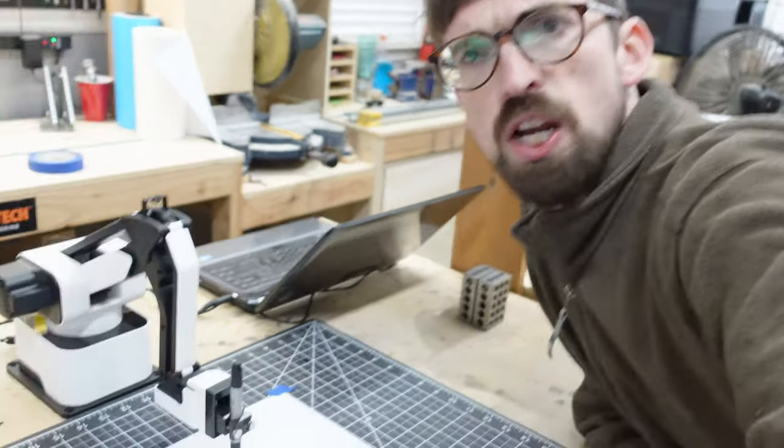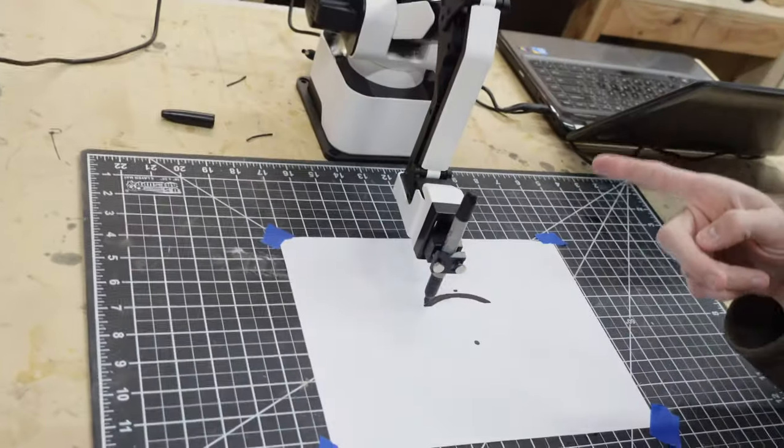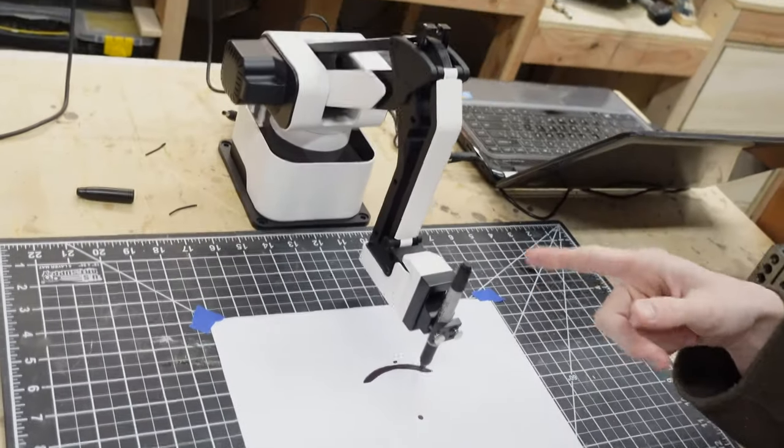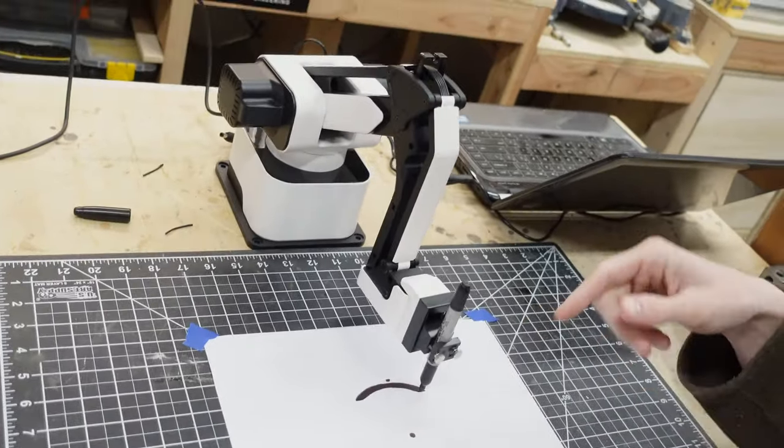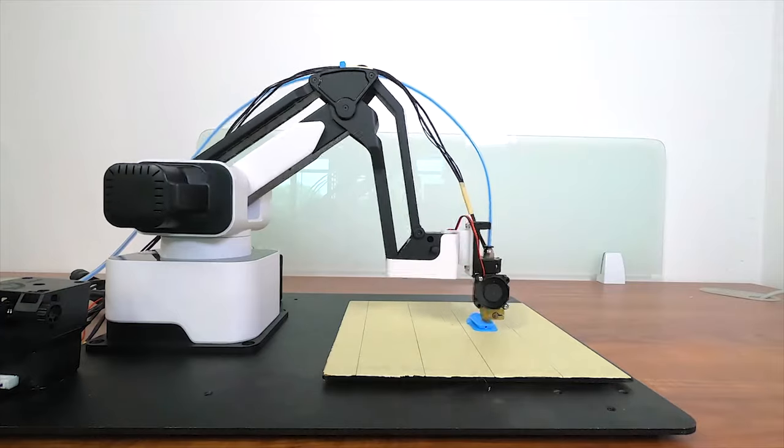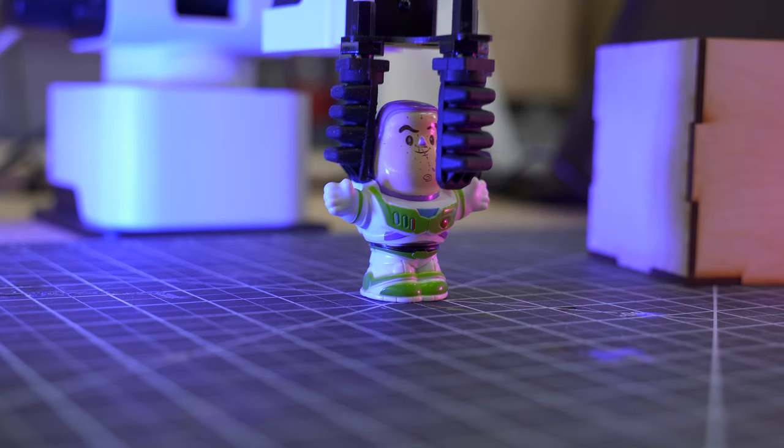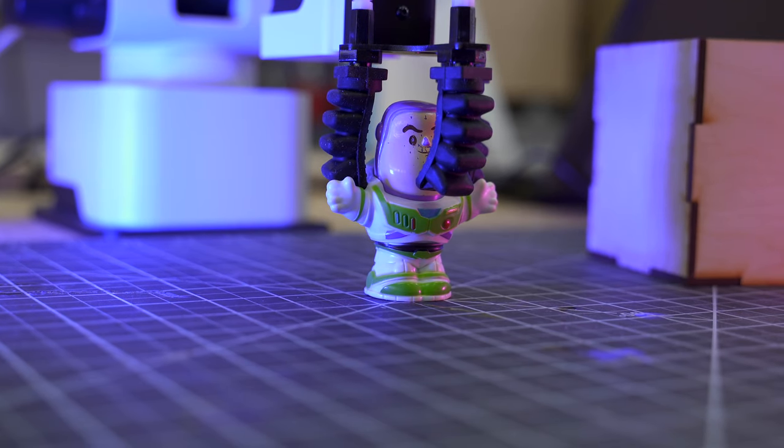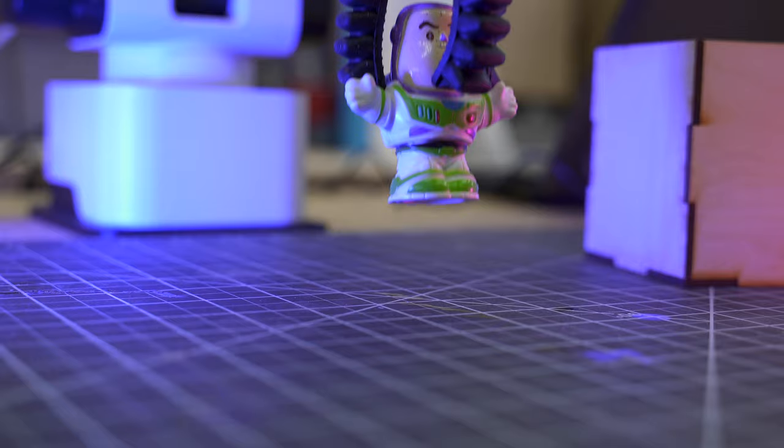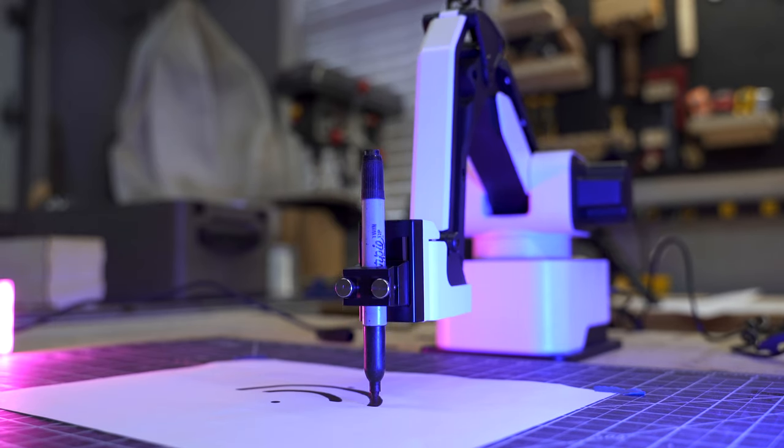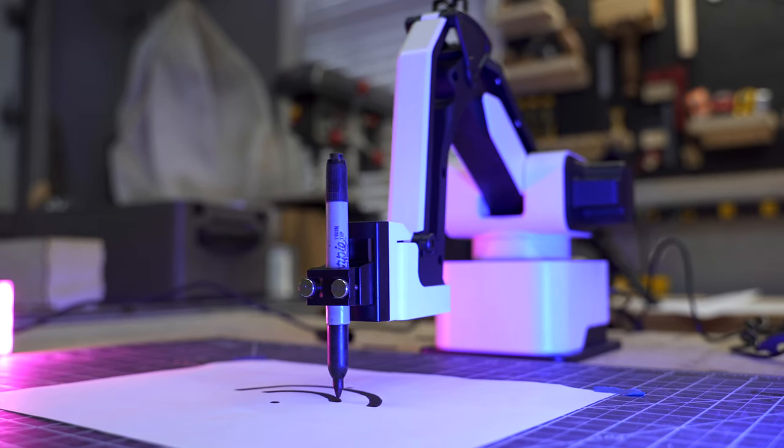So this week we're gonna be checking out this robot arm, which is also a 3D printer, a laser cutter, arm thing that can pick stuff up like the claw at Toy Story, as well as a drawer just with a marker. Let's see what this thing can do.